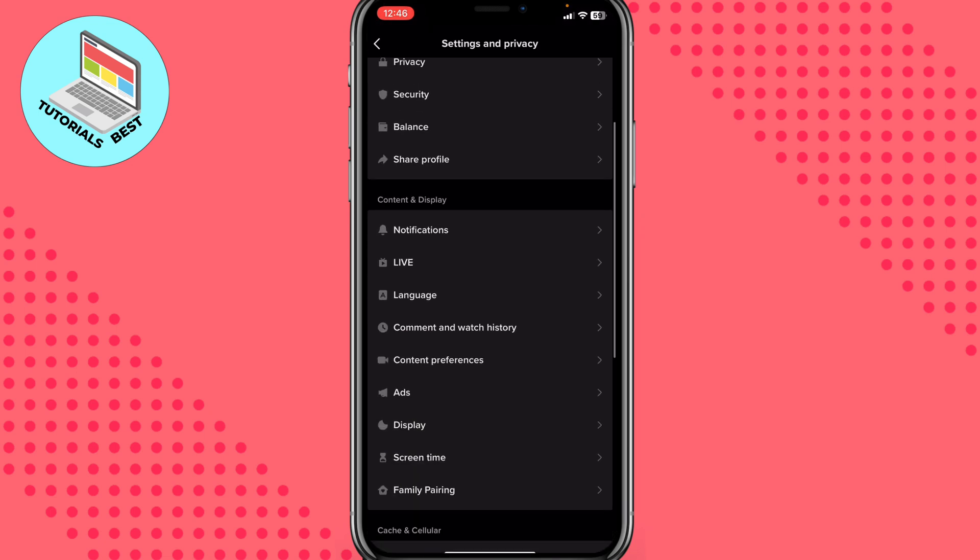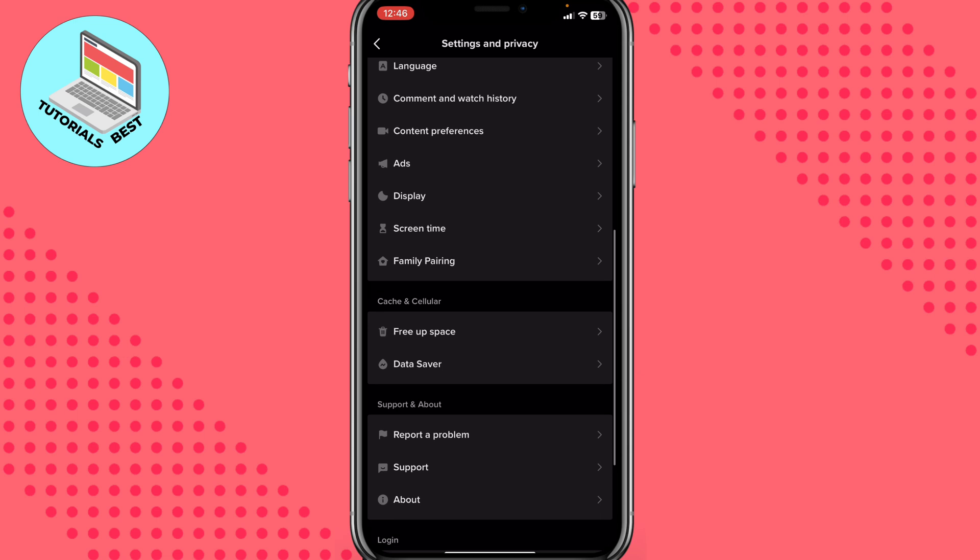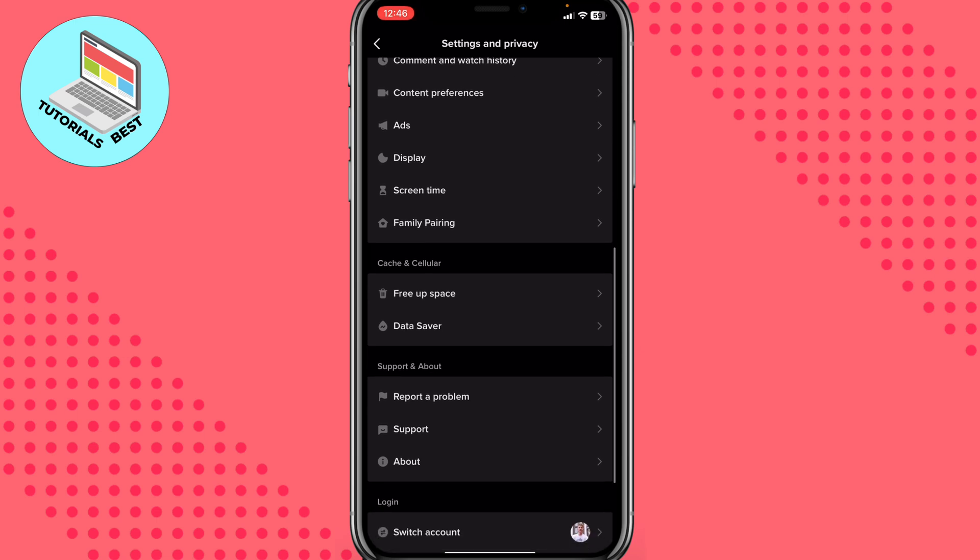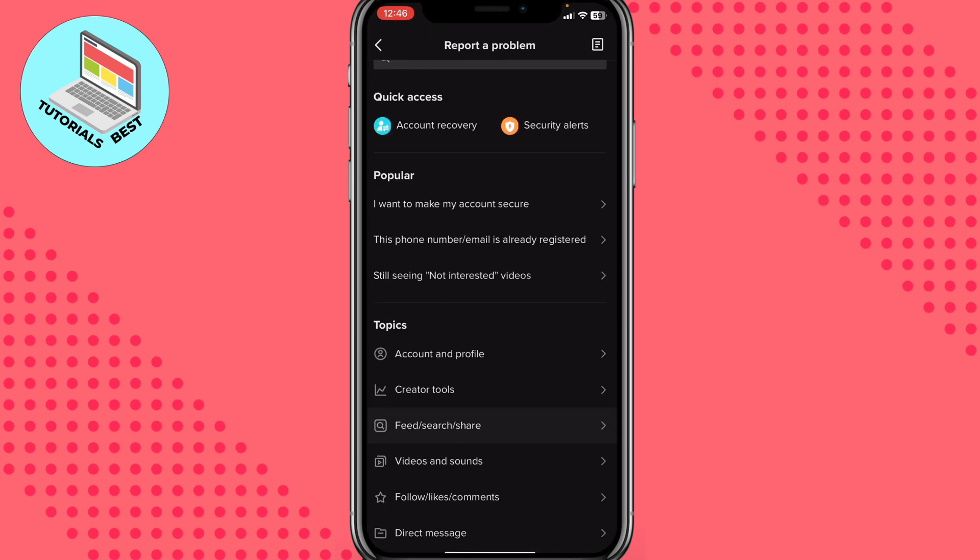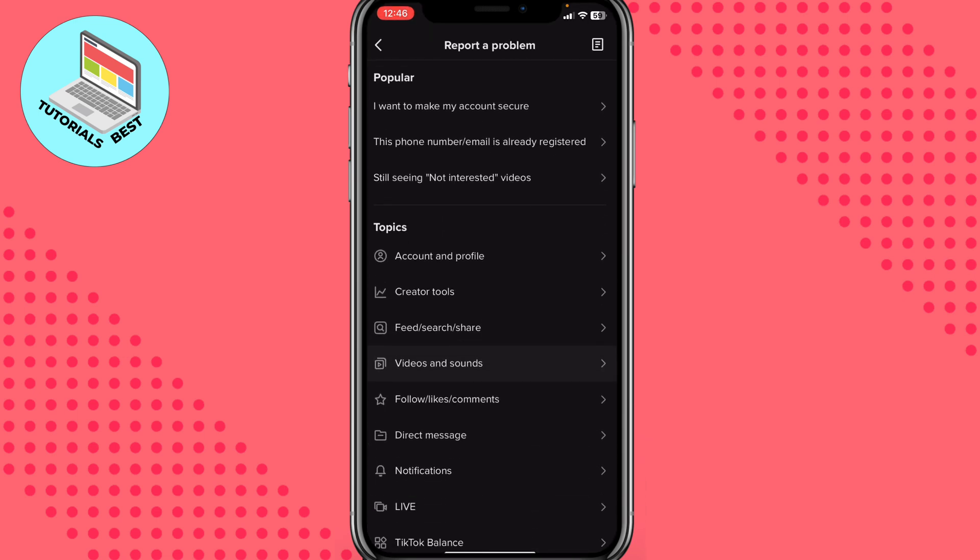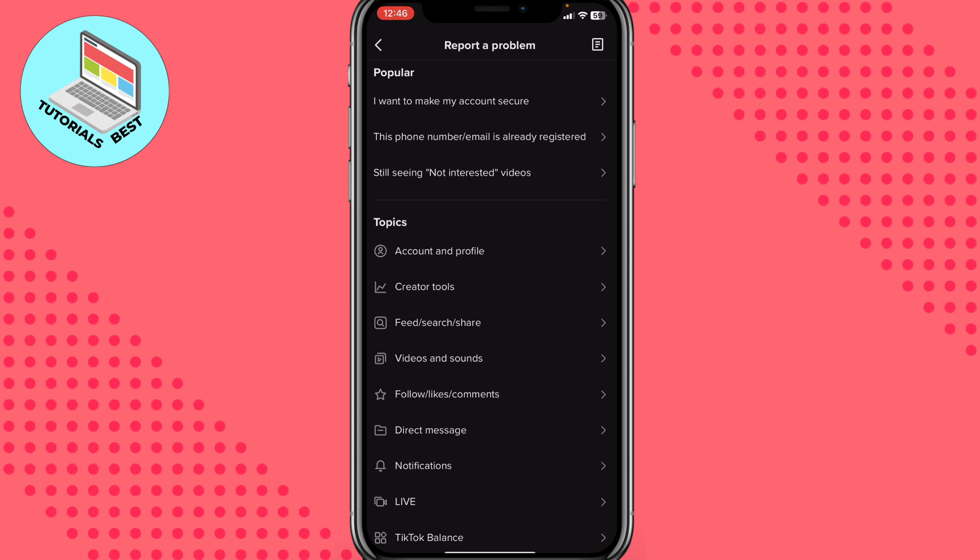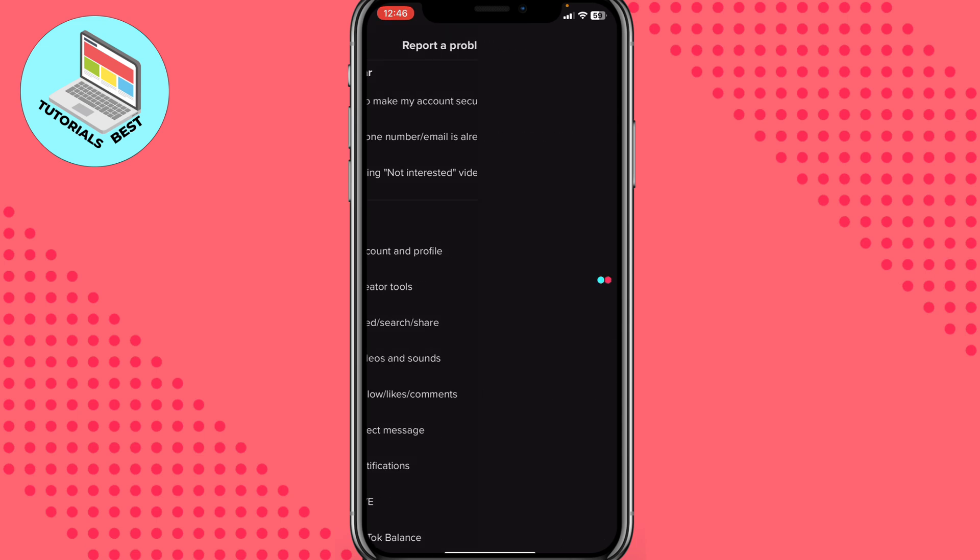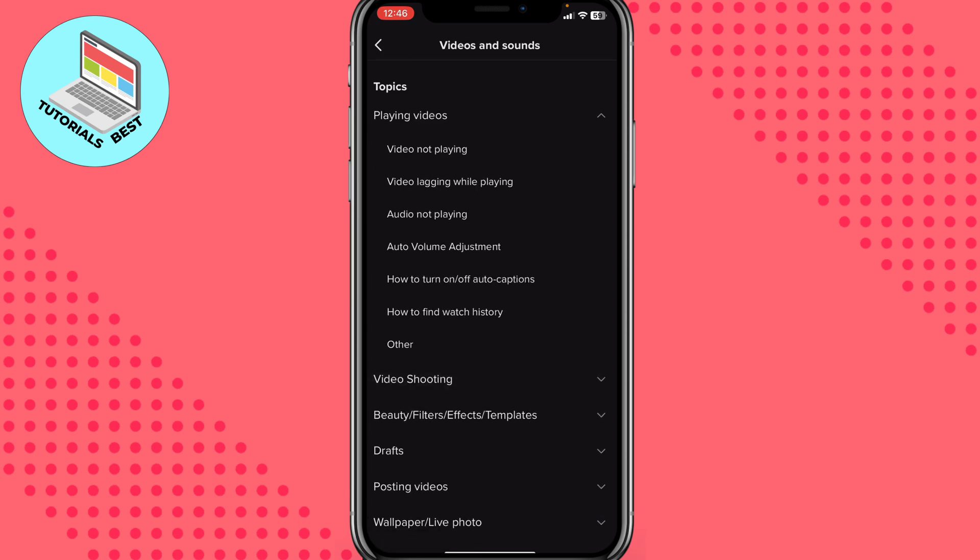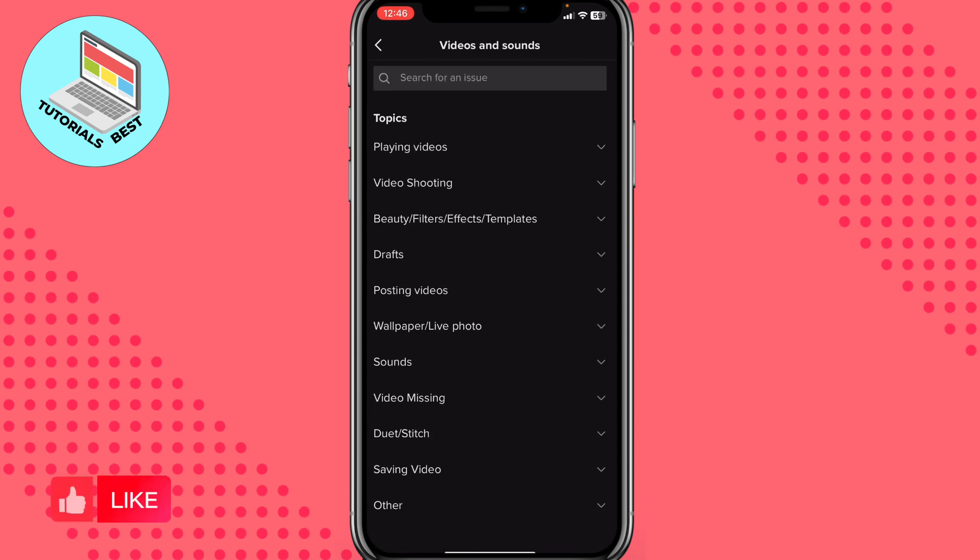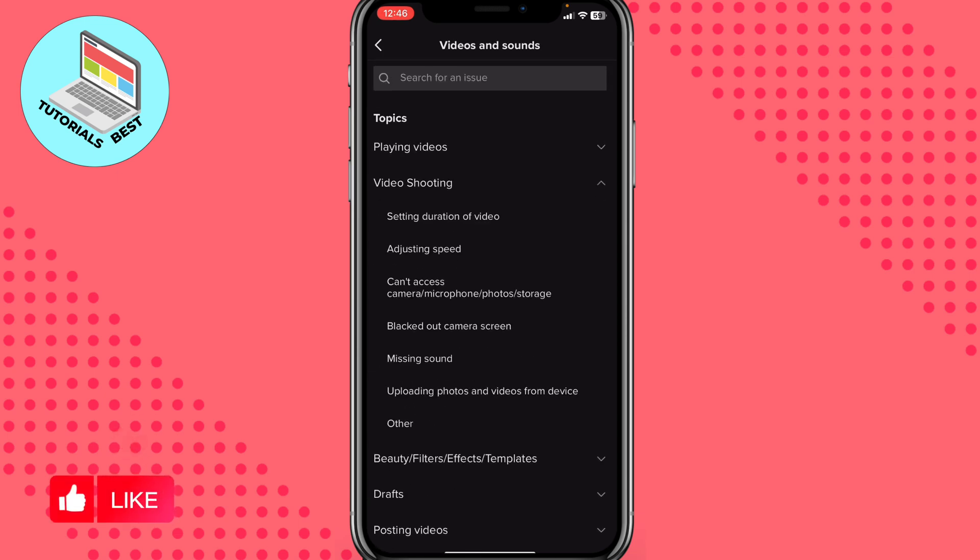After that, scroll down to find report a problem. Click on it and then in the topics area, choose the suitable one. Click on videos and sounds. After that, we need to click on video shooting here and then just choose the other.